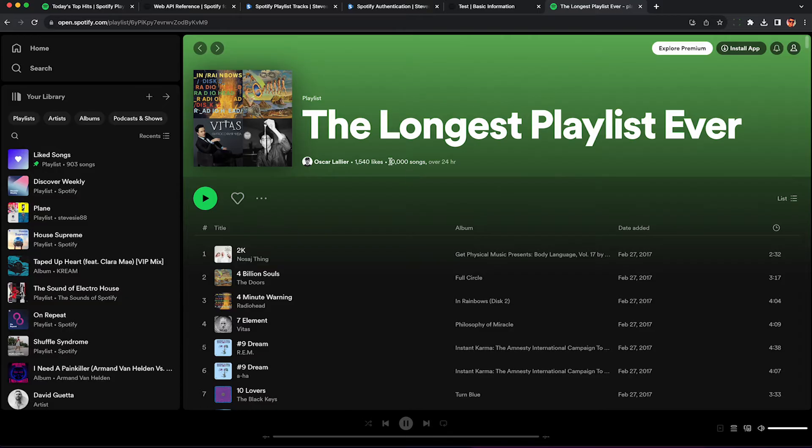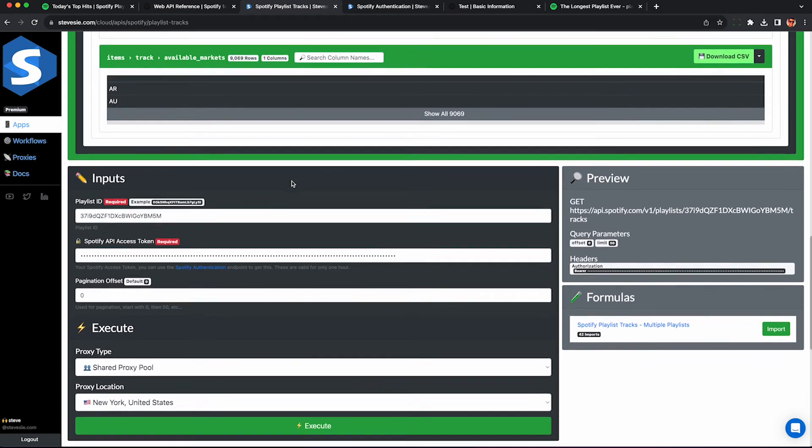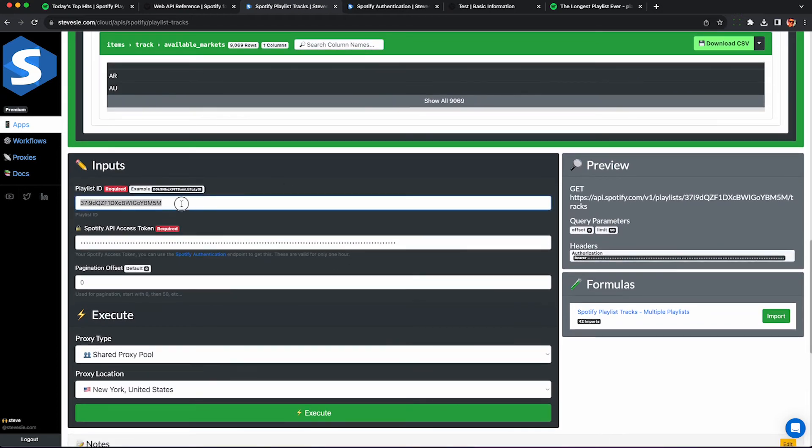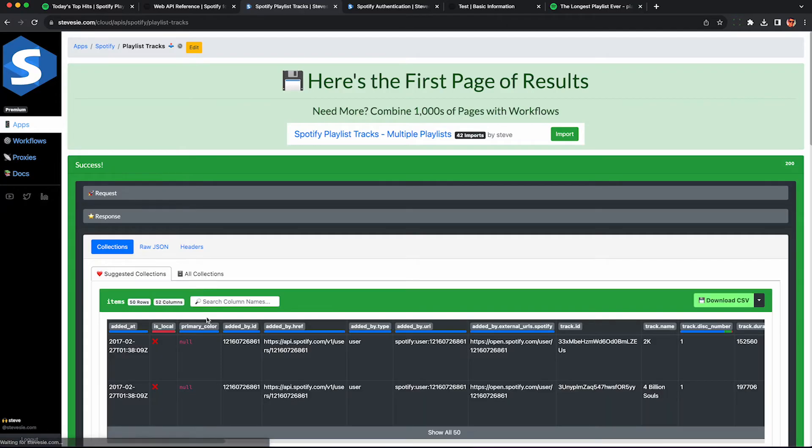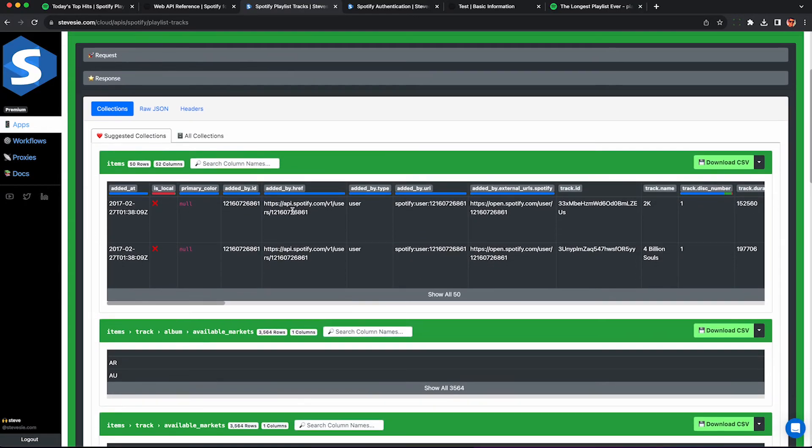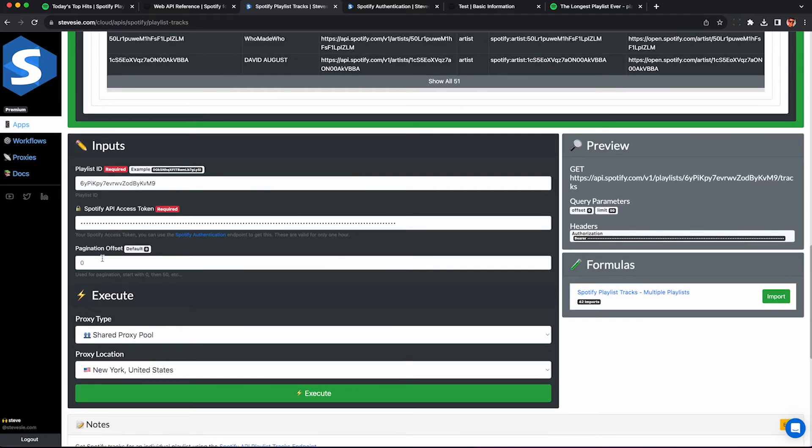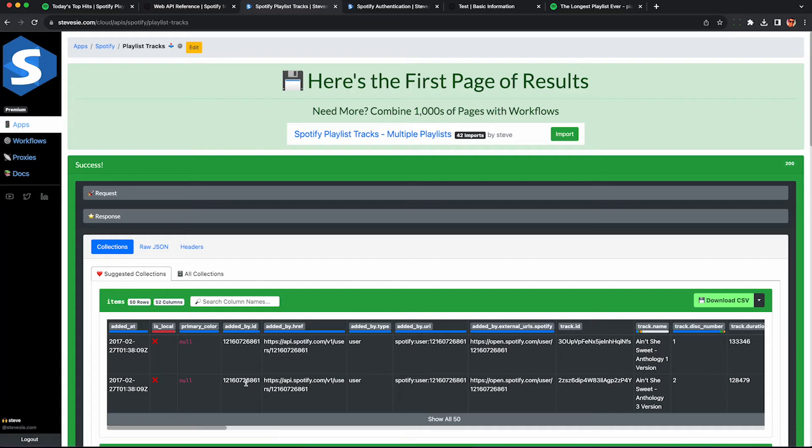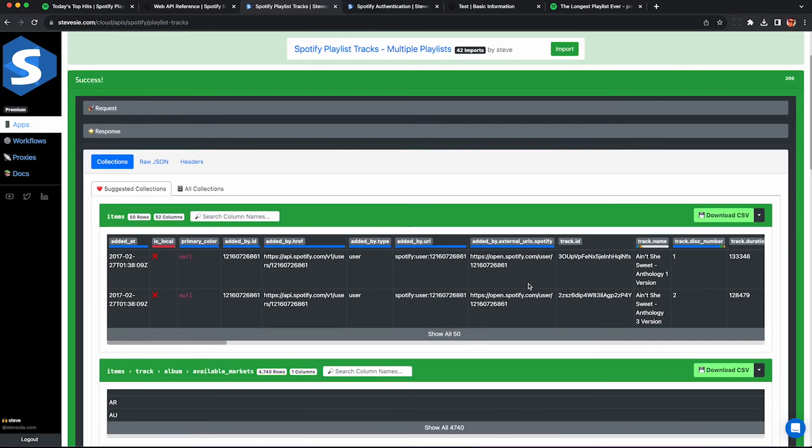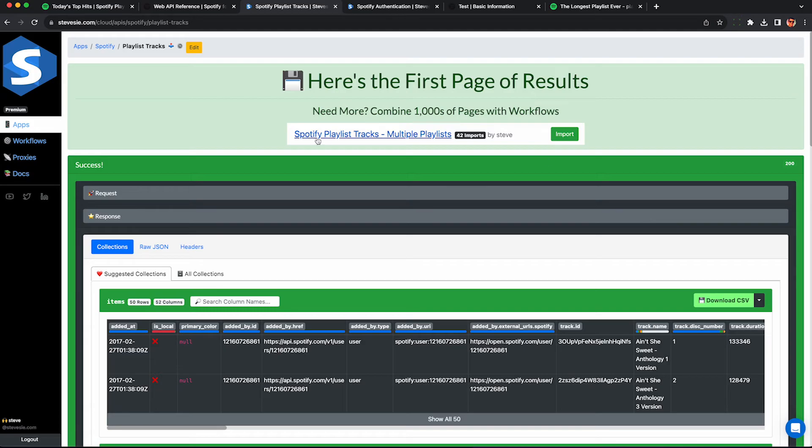But what if you want to scrape a really long playlist, like the longest playlist ever with 10,000 songs? It's probably the max Spotify will allow. So we pop the playlist ID in here. We'll see we'll only get the first 50 tracks. Now most playlists are only about 50 tracks on Spotify, but if you need to scrape a really long one, you can scroll down and you'll find this offset parameter here. So type in 50 to get the next 50 and so on. You'll see a CSV file containing the next page of results.